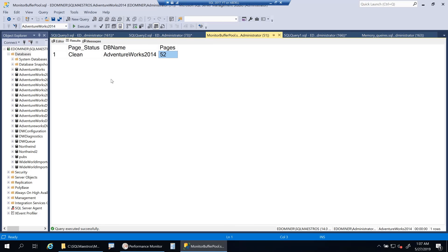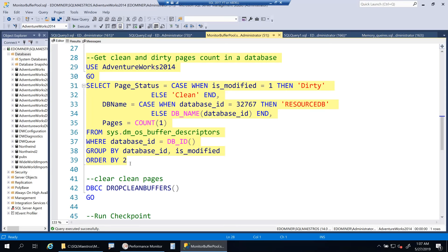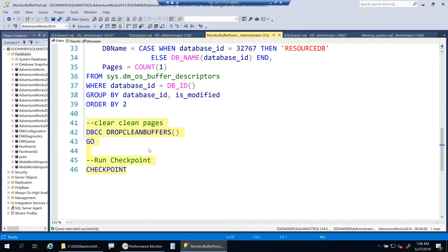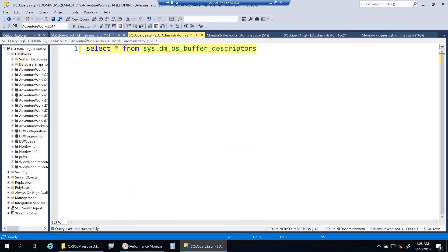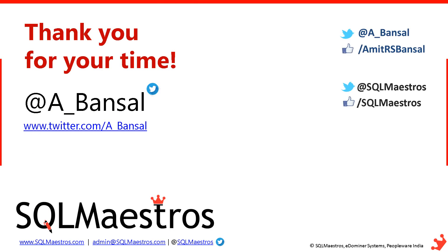The clean page and dirty page demo was just for illustration — please don't run DBCC DROP CLEAN BUFFERS or manual checkpoints on your production server. The other queries showing buffer pool breakdown by database and by object are perfectly safe to run. I hope you've got the concept of monitoring buffer pool usage and consumption in SQL Server. Thank you very much — hope this video was worth your time. See you soon in another video.